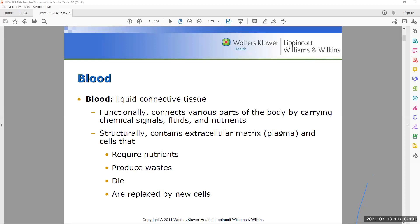Blood acts as a carrier for carbon dioxide leaving the body. In excessive amounts, carbon dioxide could be toxic. Structurally, blood contains the extracellular matrix, which is the plasma. Cells produce waste, and if not removed, cells will die. Blood cells have a lifespan of approximately 90 days, after which they die and are replaced, which is important to prevent infection from building up.